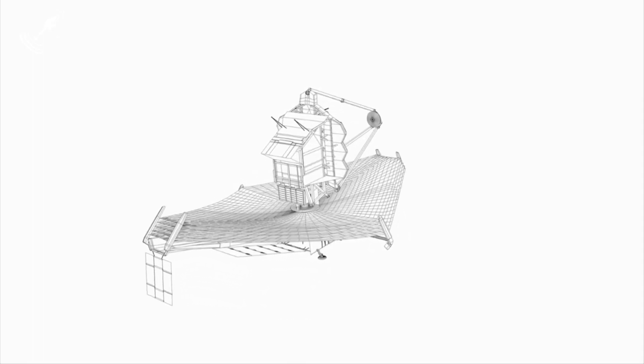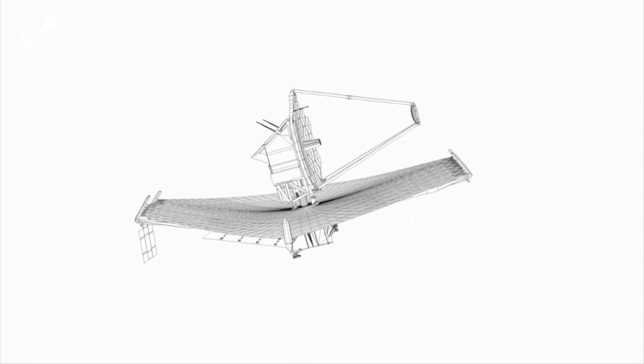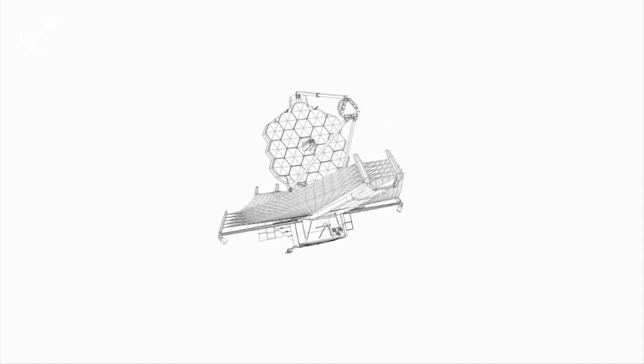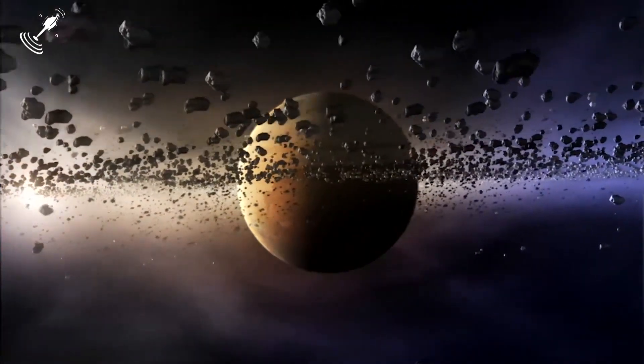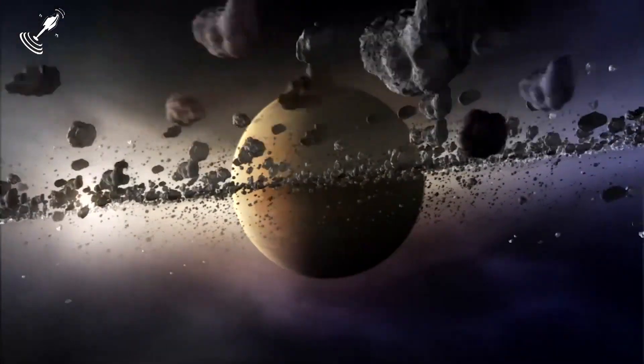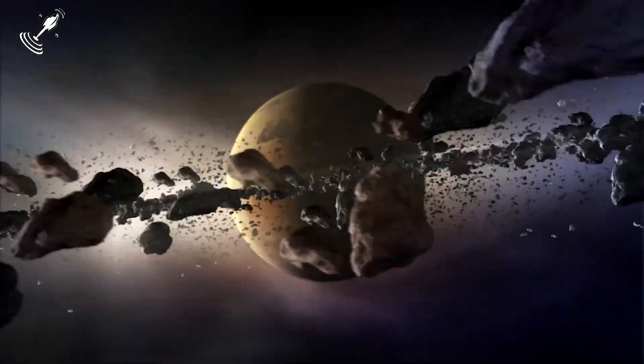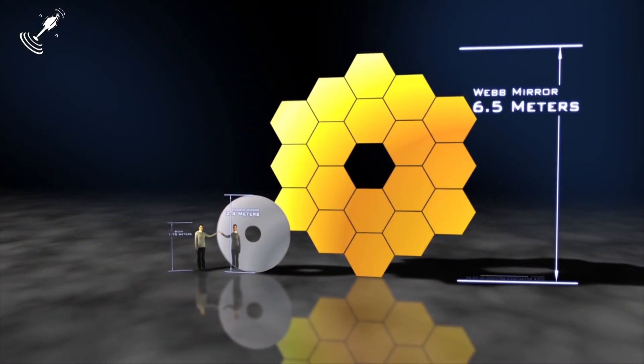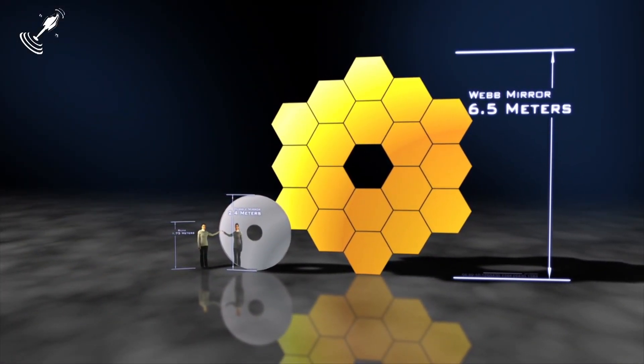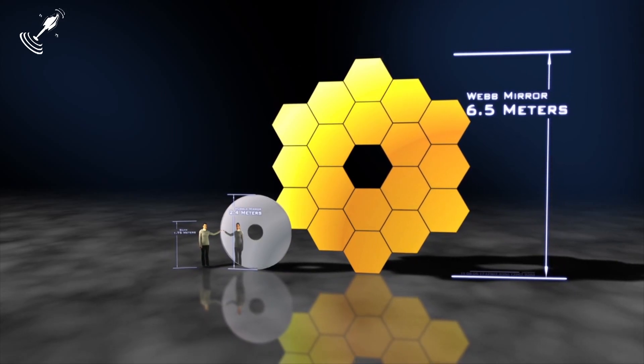Well, the Webb team will have to tick two huge boxes before the JWST is ready to start relaying images of all the planetary bodies and stars in space. The first box would be the perfect alignment of Webb's 21.3-foot wide primary mirror.